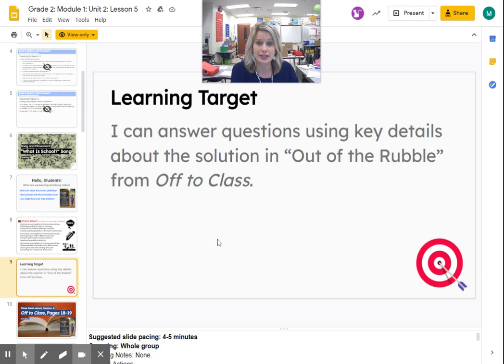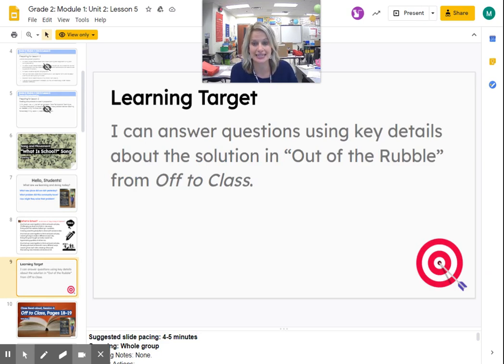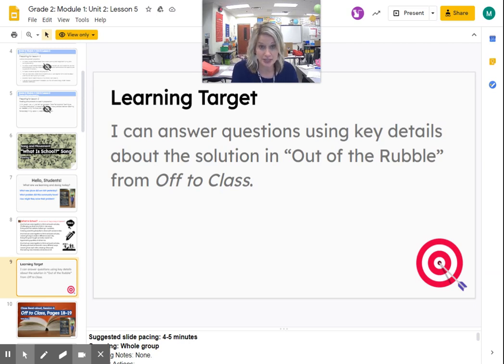Our learning target today is: I can answer questions using key details about the solution in 'Out of the Rubble' from the book. So that is our learning target today.